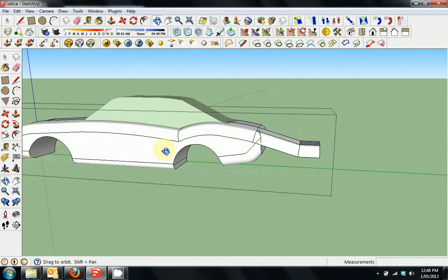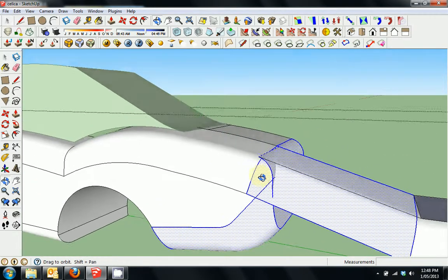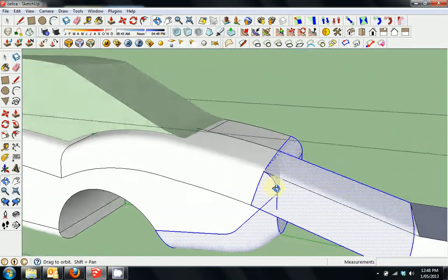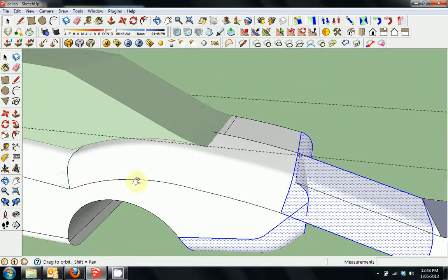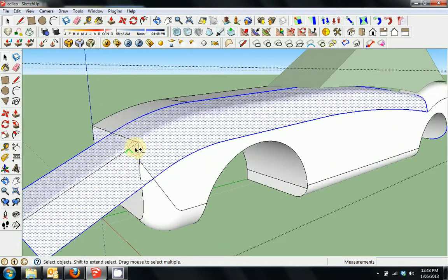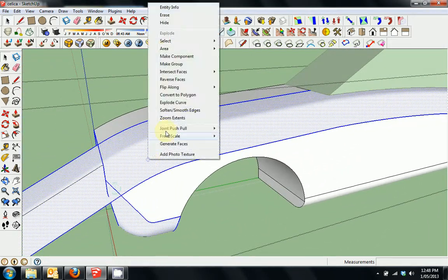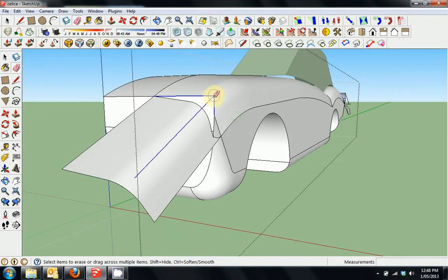Now we've got quite a bit of intersection here, so we'll double click multiple times while holding the shift key, just checking that everything is intersecting that we want to select. Once we've confirmed the selection looks good, we'll right click, intersect faces with selection.